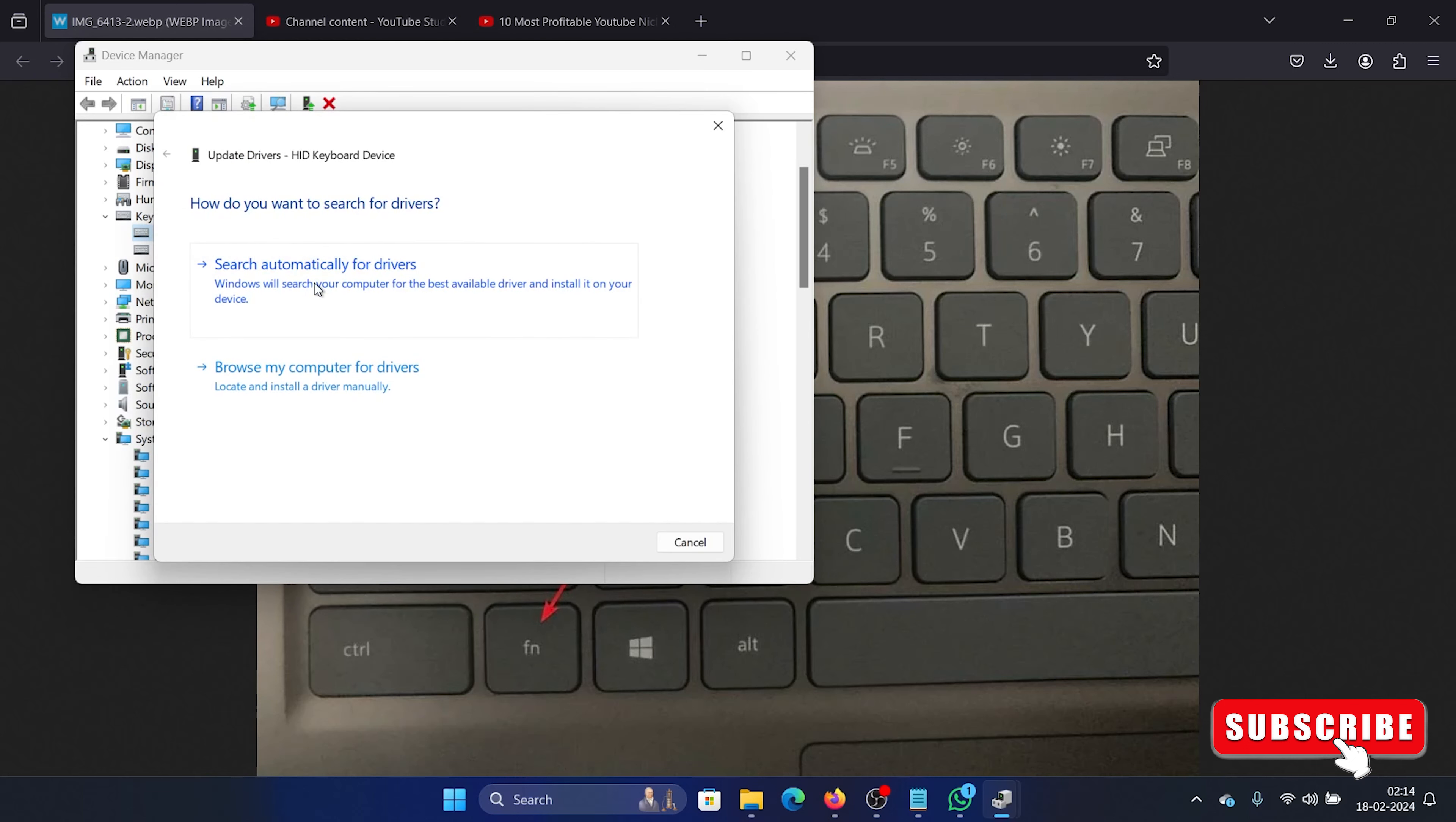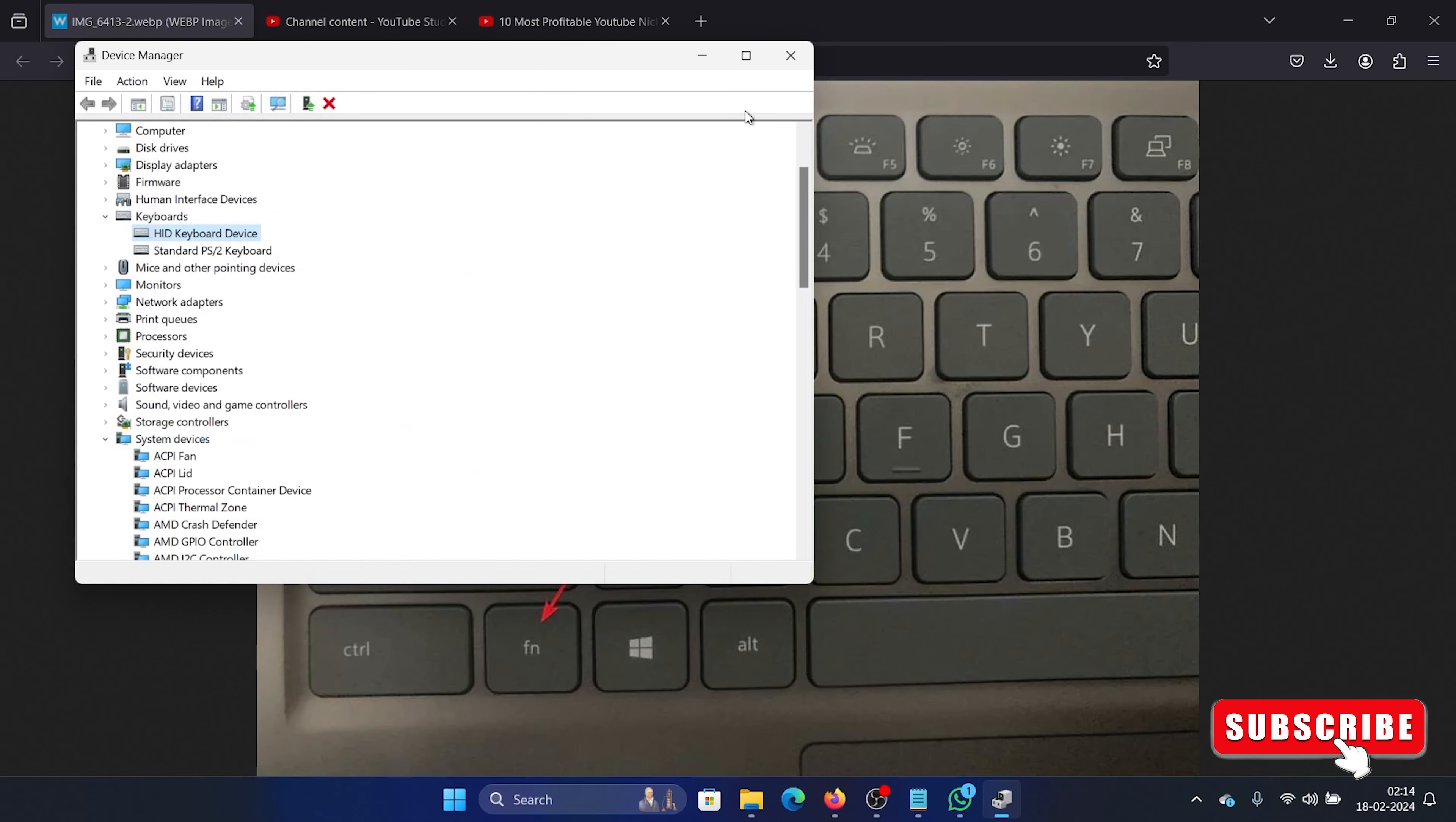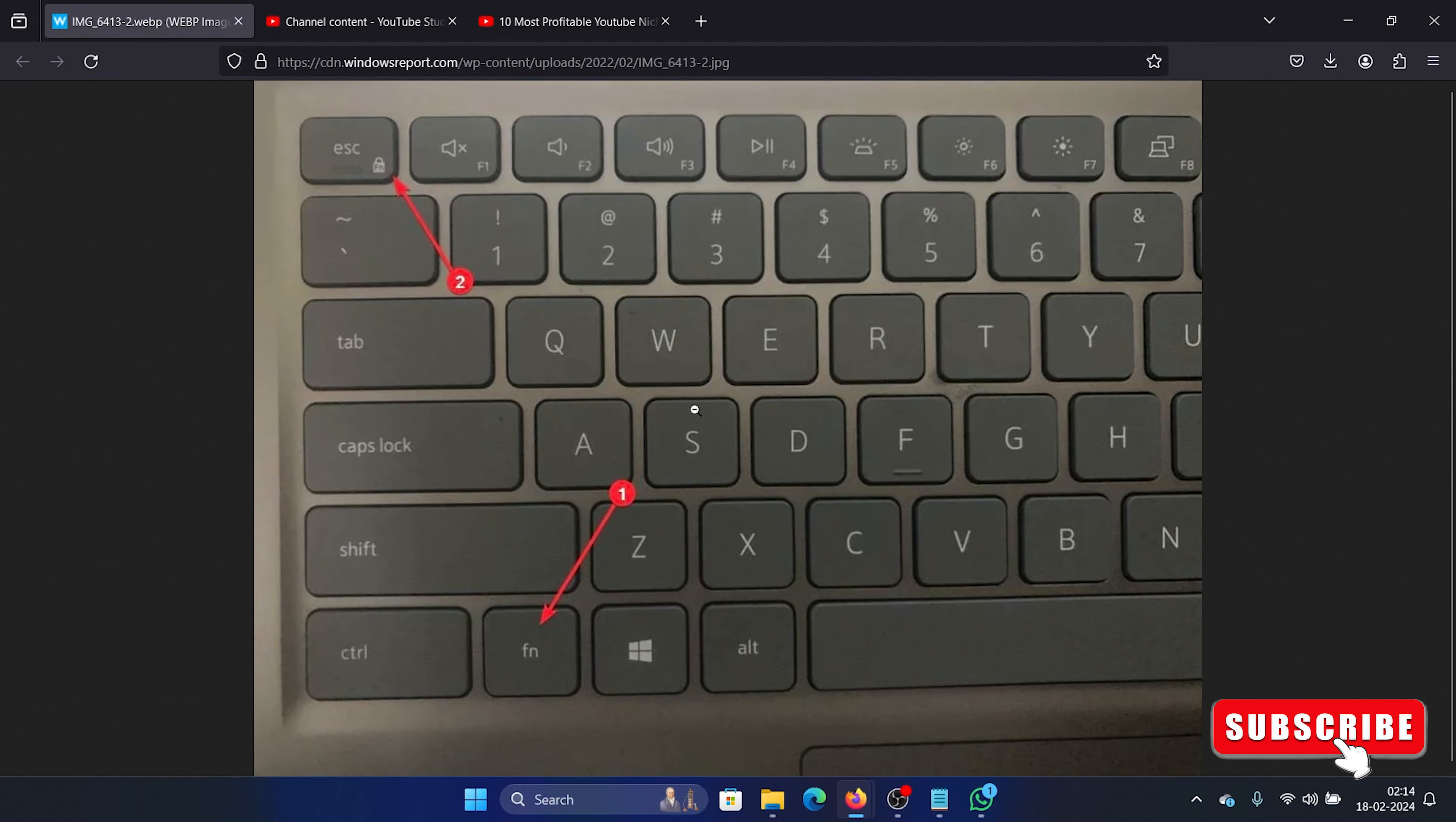And select update drivers. Select search automatically for drivers.